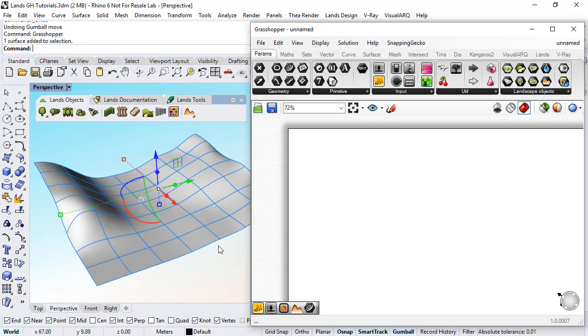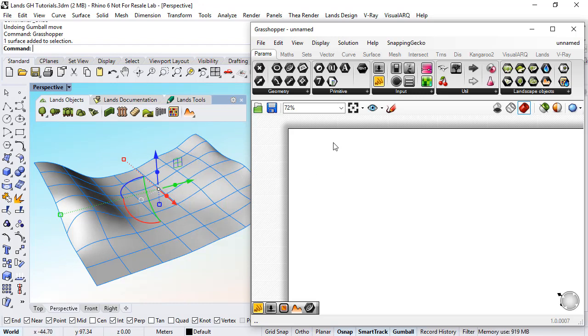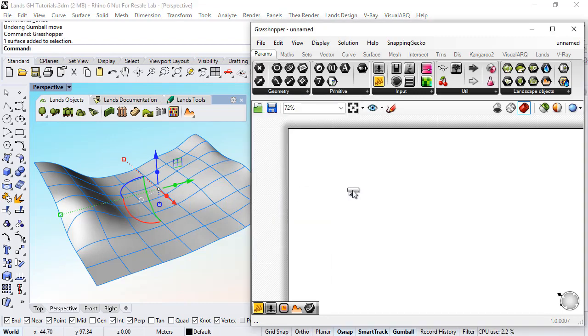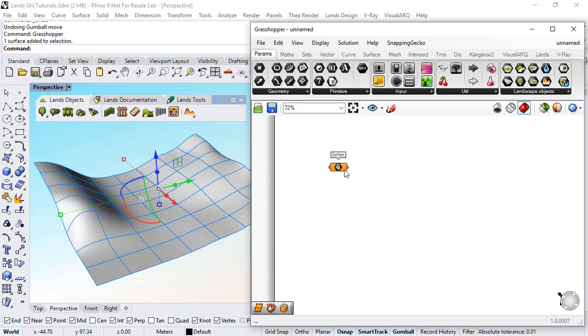The land terrain can be created either from points or from curves, so we will need to obtain either the curves or points on the surface to use them as input data for the terrain. First of all I will reference this surface using this surface param.